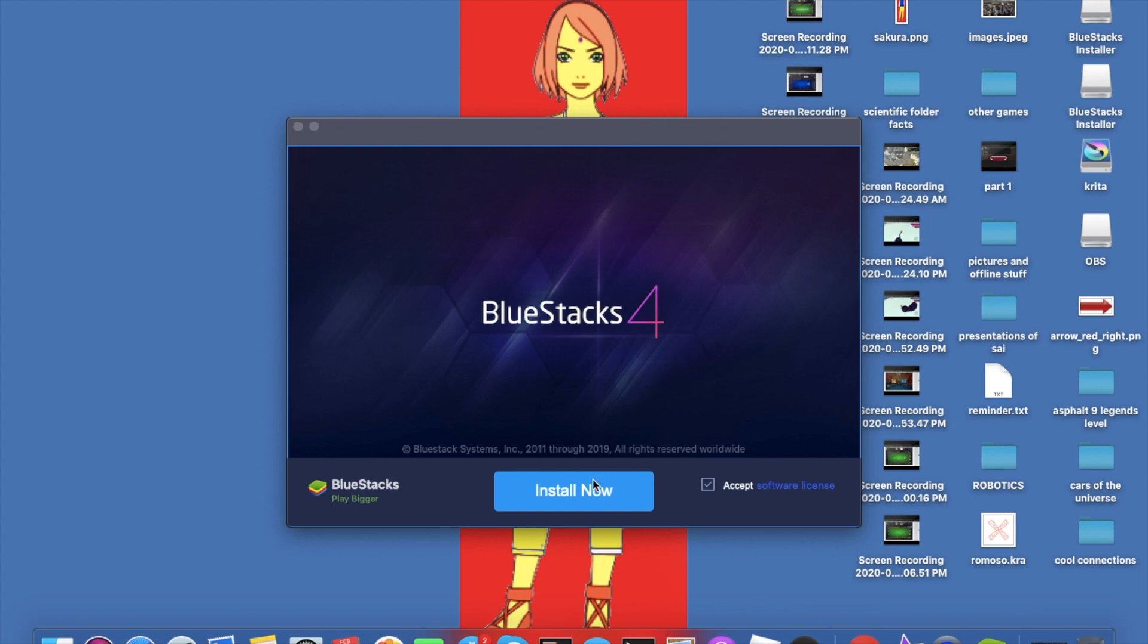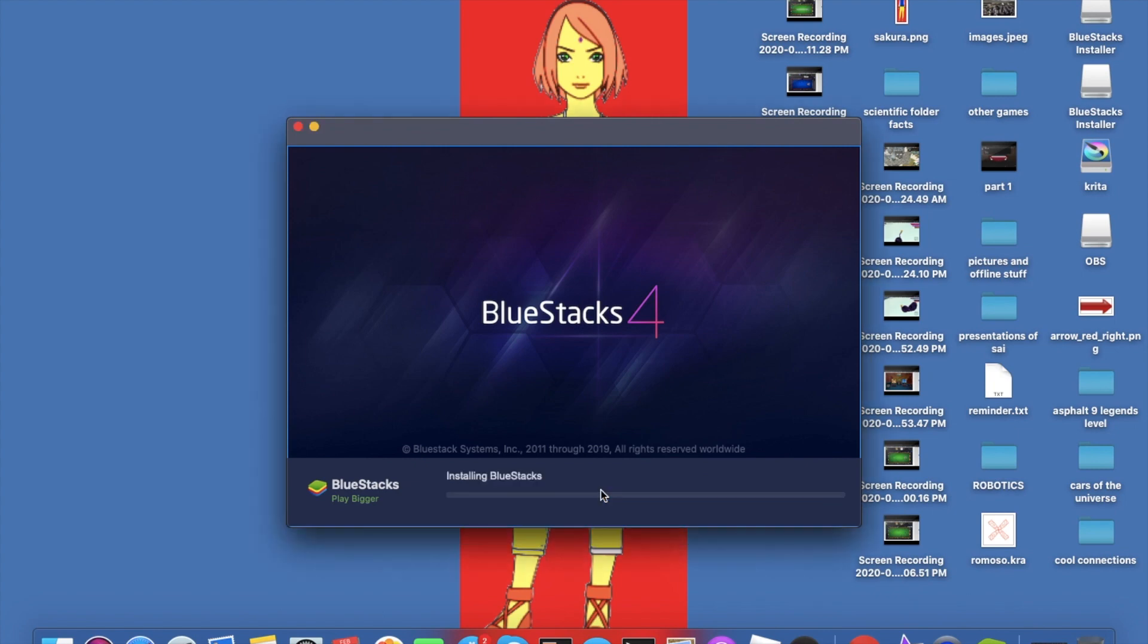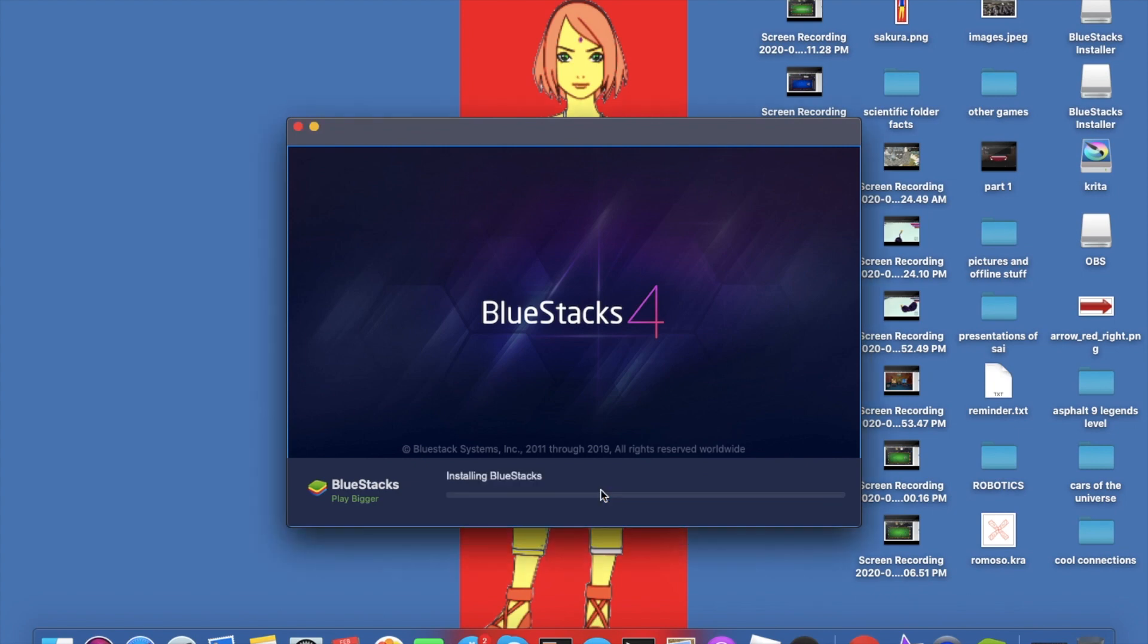Right now it's going to ask for install now. Make sure you agree to the software license terms. Now you can press install now, but you need your admin password for this, so I'm going to type in my admin password.